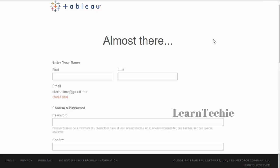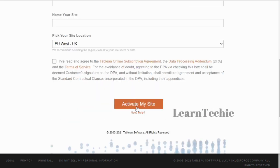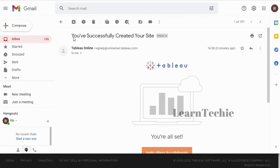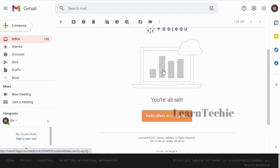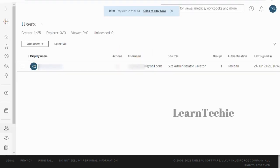You are presented with another form to complete. Fill in the relevant details and then click 'Activate My Site.' You should get another email from Tableau confirming that your site has been successfully created and that you can invite others to collaborate. To access Tableau Online, you have to sign in using the email address and password you specified. Once signed in, this is the interface you are presented with.